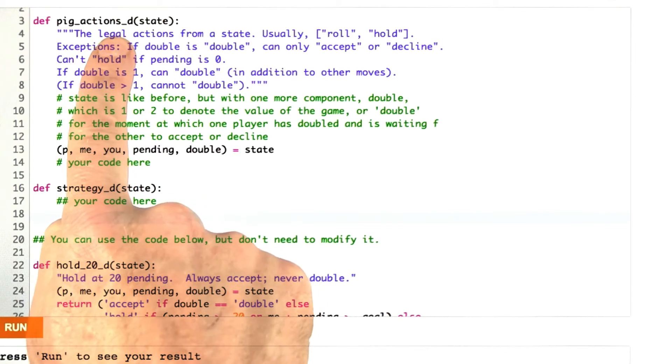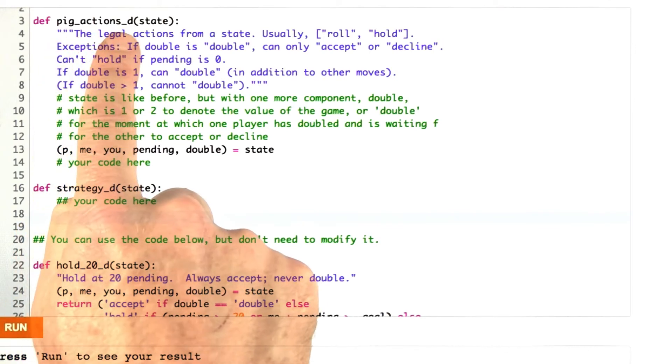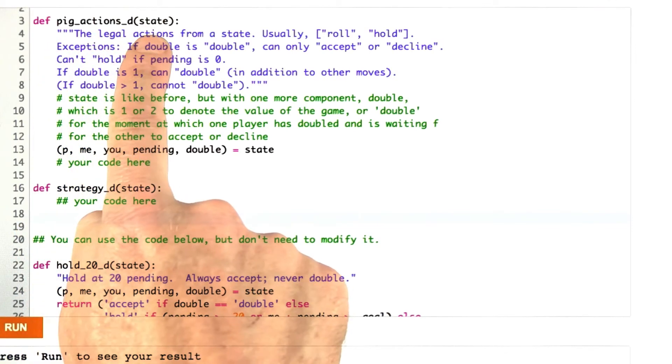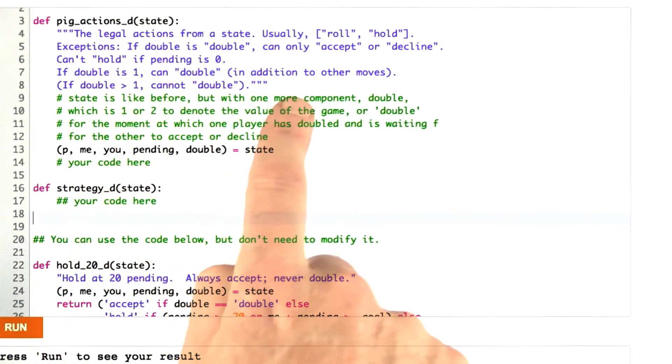What I want you to do is write these two functions. PigActionsD, which takes a state and returns all the legal actions from that state.